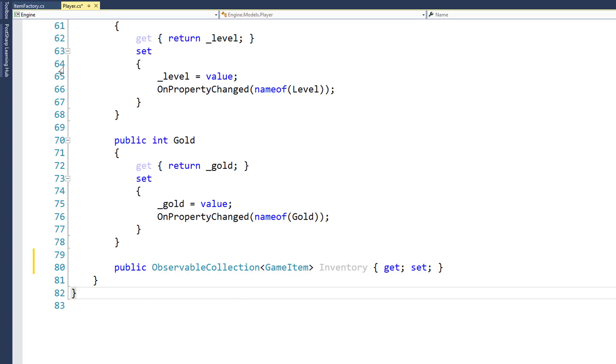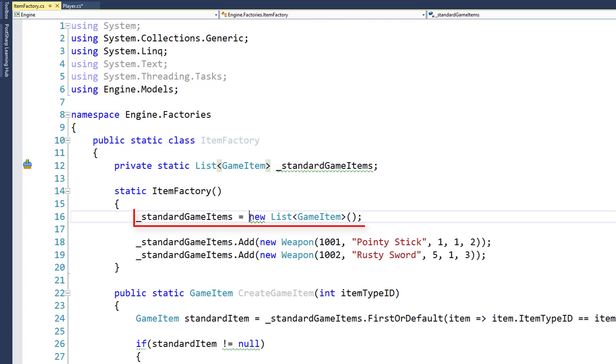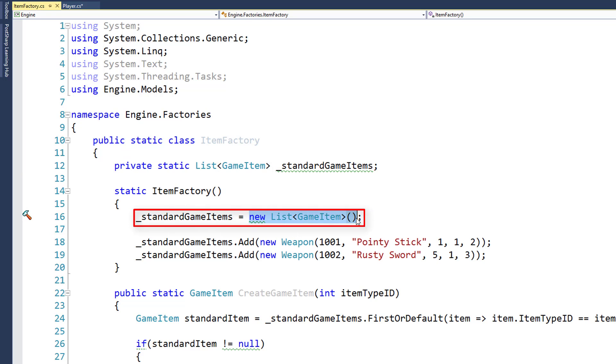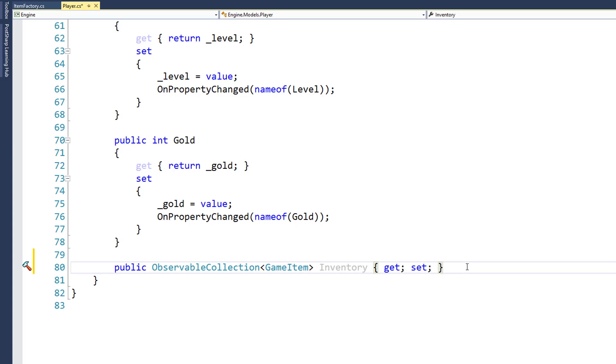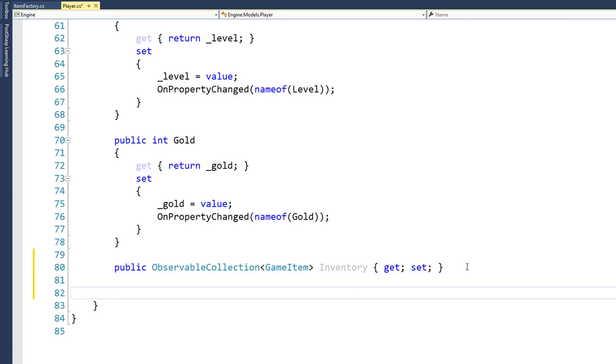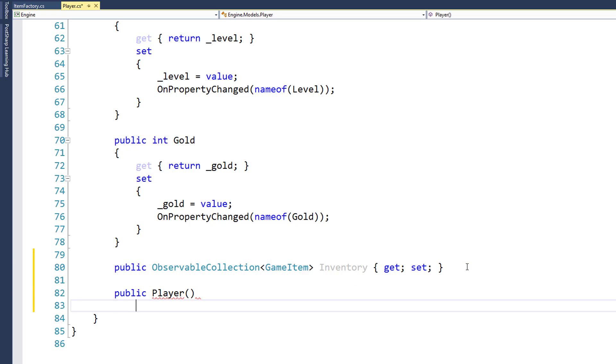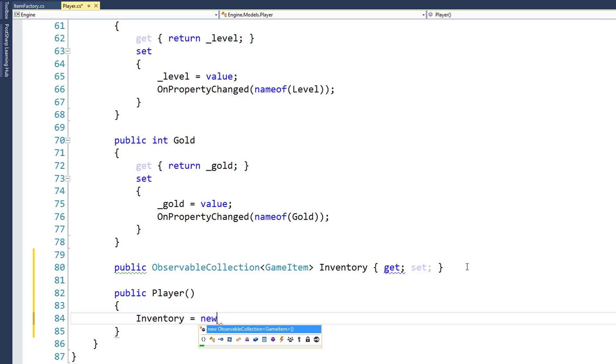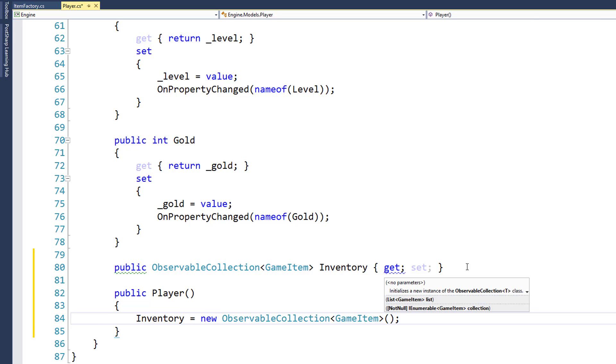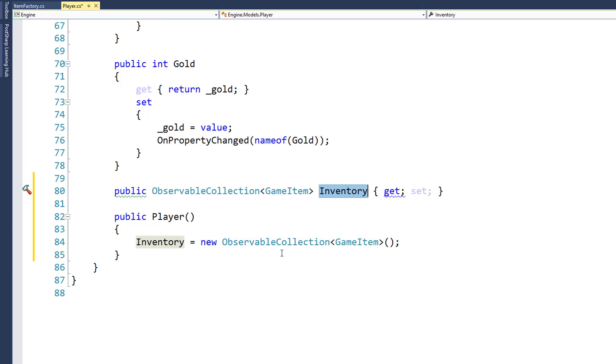And if you remember from the item factory, when we have our list variable here, we needed to initialize it with a new list to set up the standard empty list so we can actually add items to it. We need to do the same type of thing with the observable collection property. So here in our player class, we'll add a constructor, since we don't have one already, public player, and I'm going to say inventory equals new ObservableCollection GameItem. So this will instantiate a new observable collection, a list of these game items. It will set the inventory property to that value. So now we can start adding items to this collection.